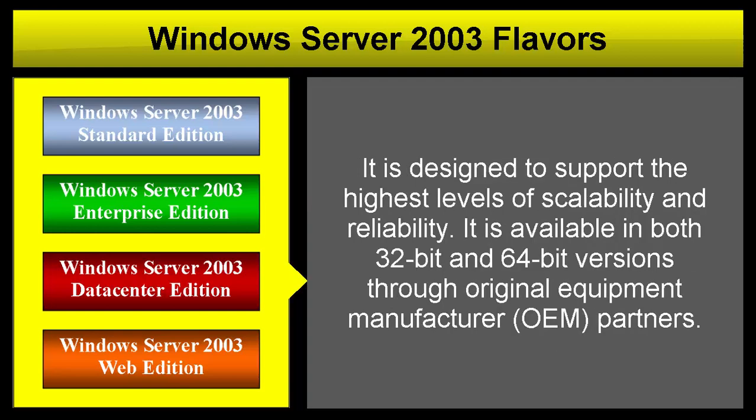Windows Server 2003 Data Center Edition is designed to support the highest levels of scalability and reliability. It is available in both 32-bit and 64-bit versions through original equipment manufacturer partners.